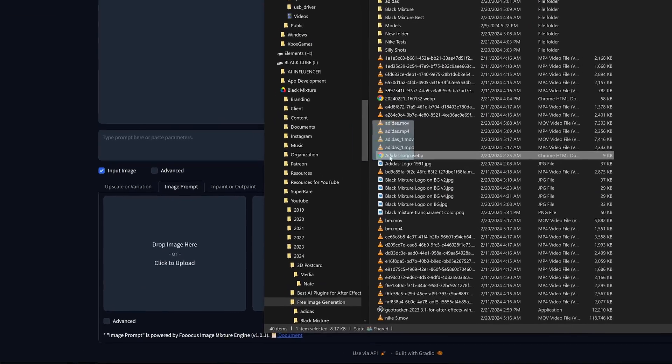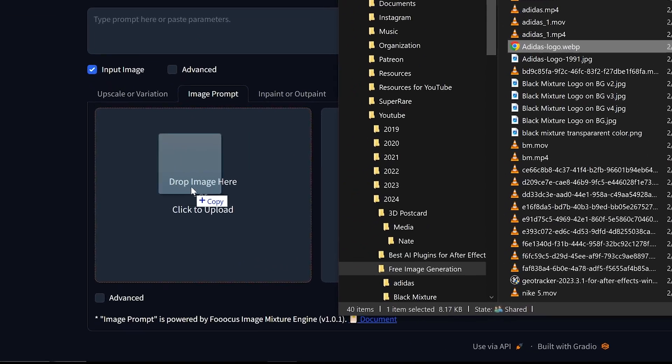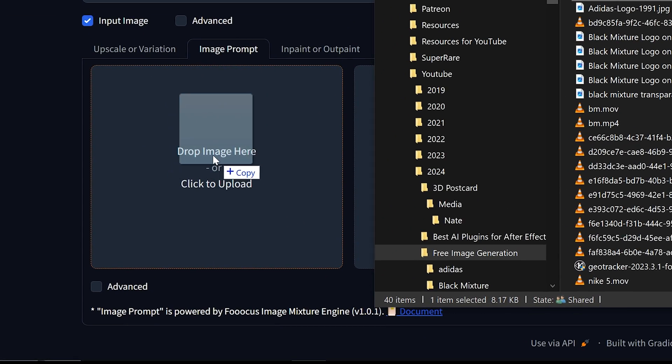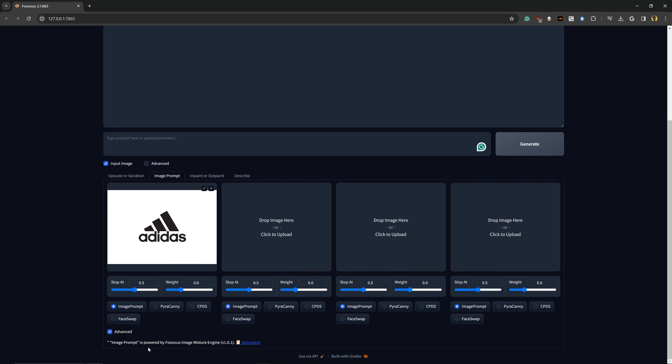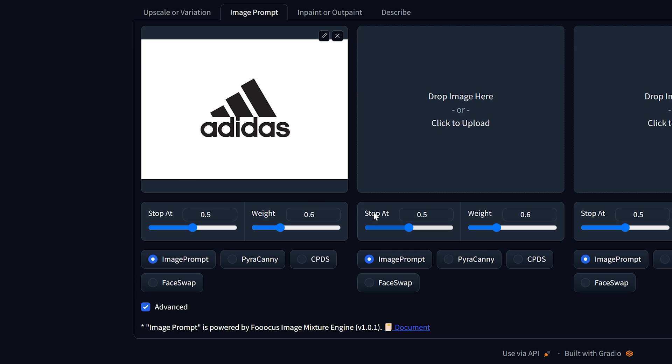Then click on Image Prompt. The next step is to import in the logo that we want to use for this effect. So I'm just going to drag and drop it here, and then we're going to click on the Advanced tab and we're going to have these options.